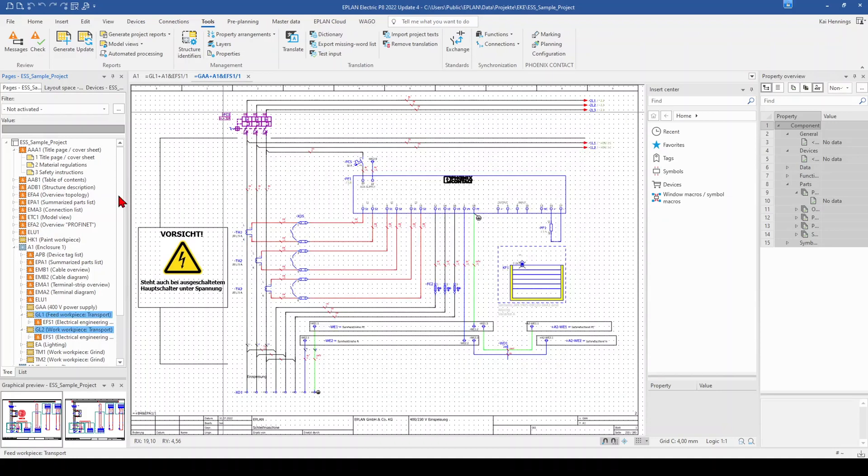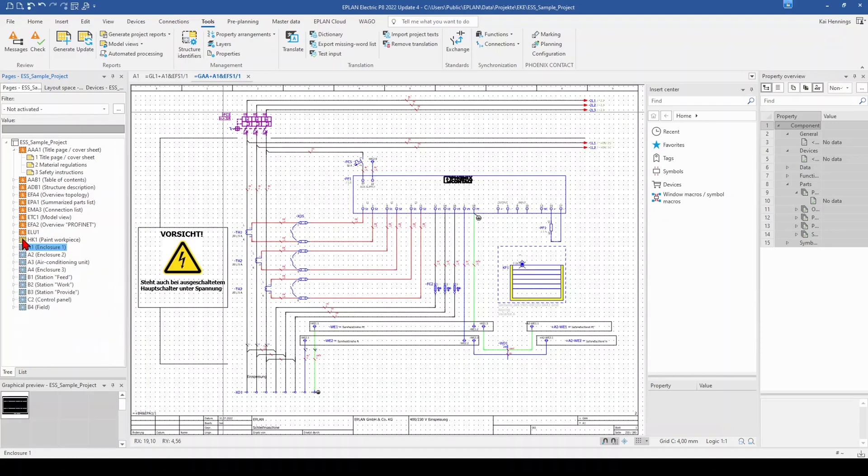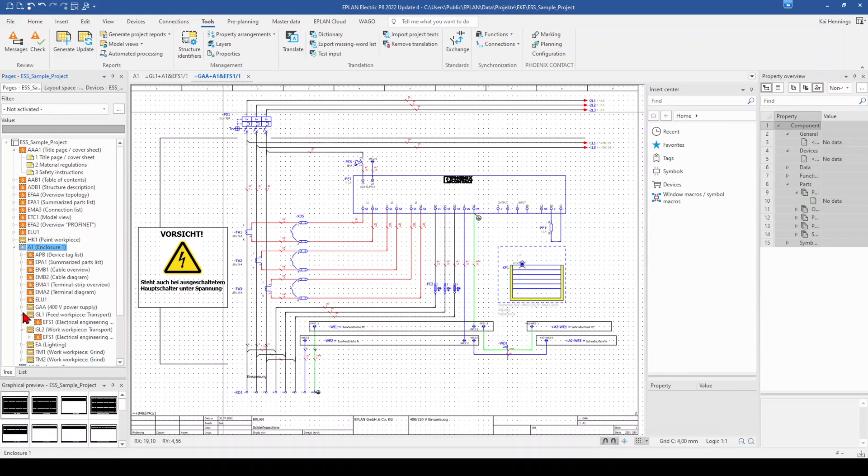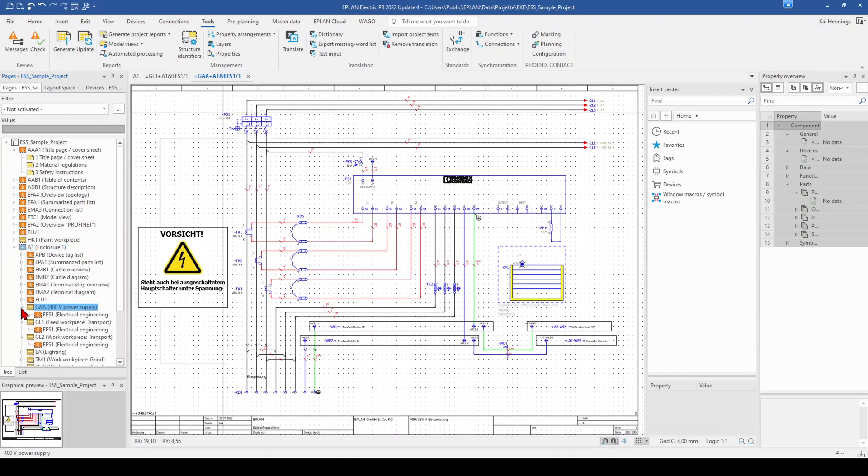When we click now OK, here in our project is now everything updated and we have sorted the page according to our requirements.